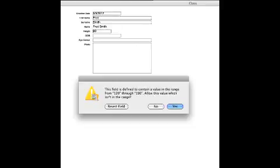I can do a revert field, which will put the value back to zero.